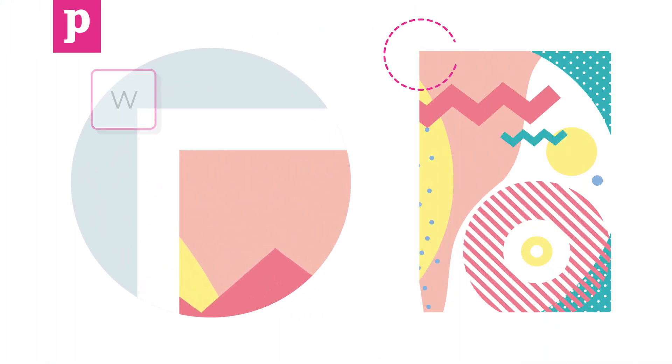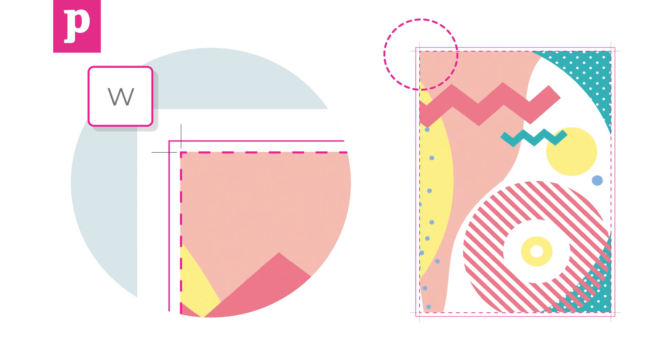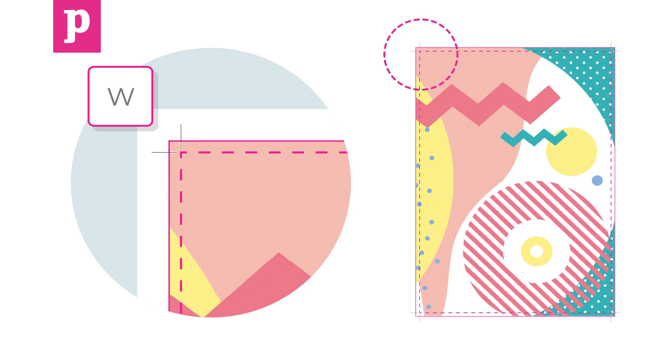To check if your bleed has been added, press W to show and hide the document guides. The bleed is shown by the red line that runs around the document. It's really important to make sure any images run right up to the edge of this line, like this.